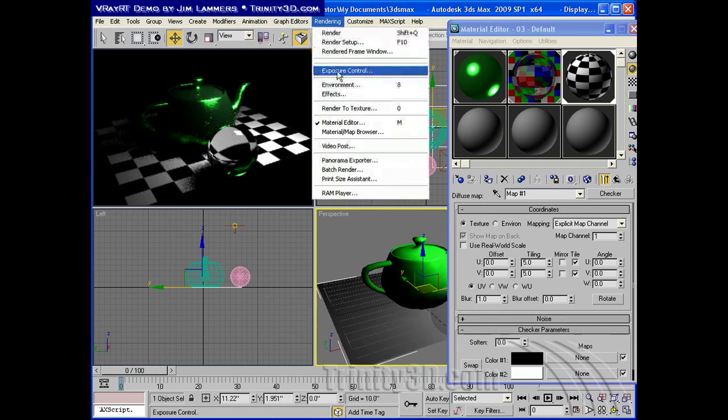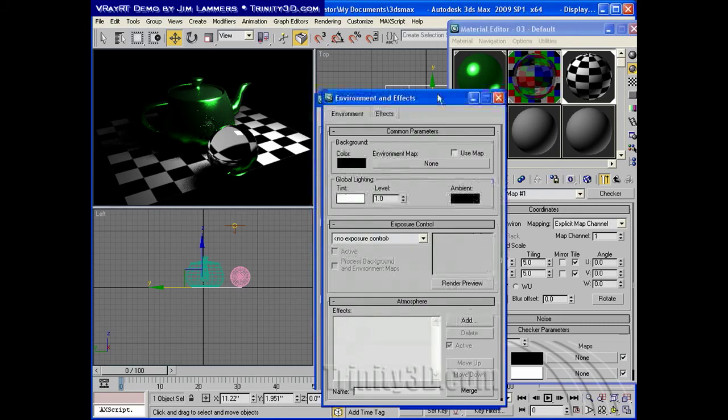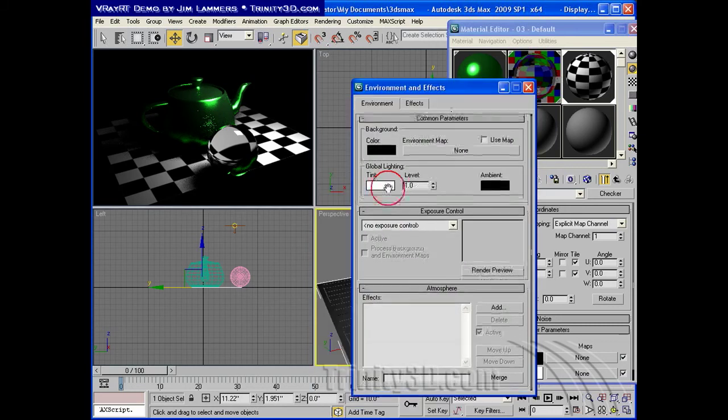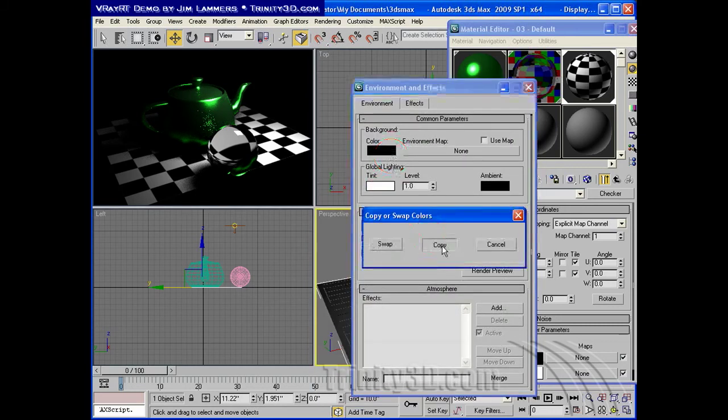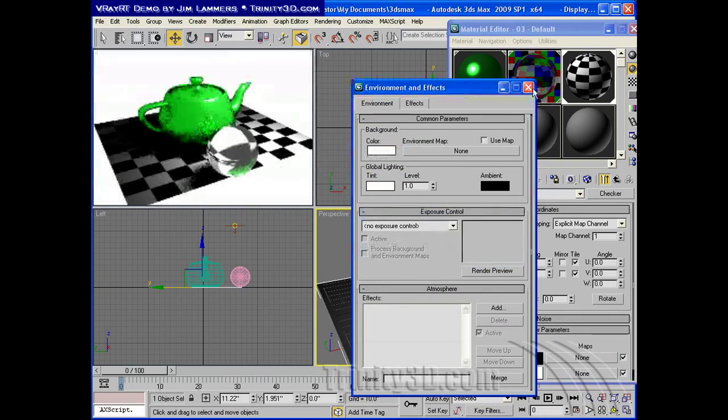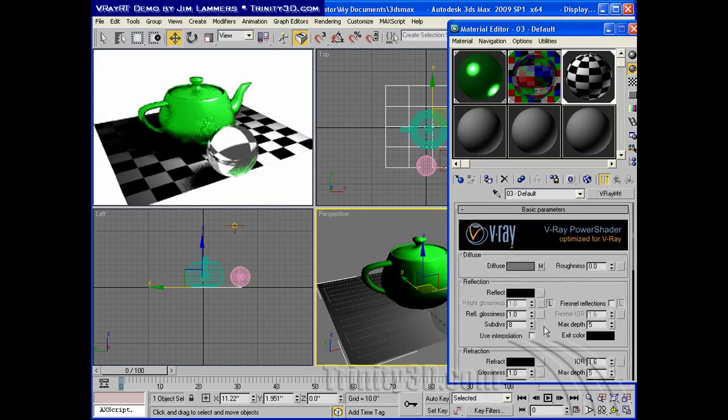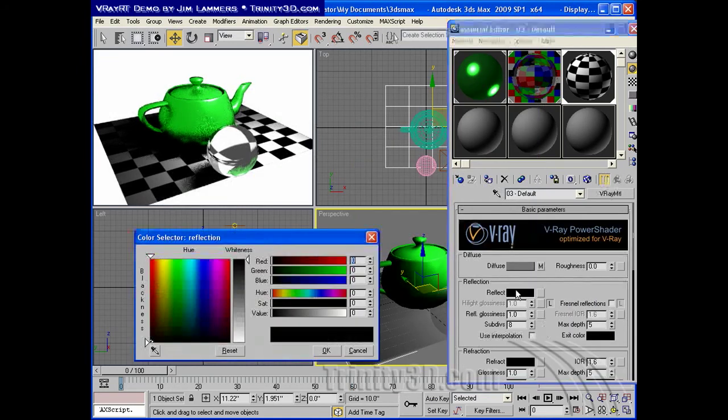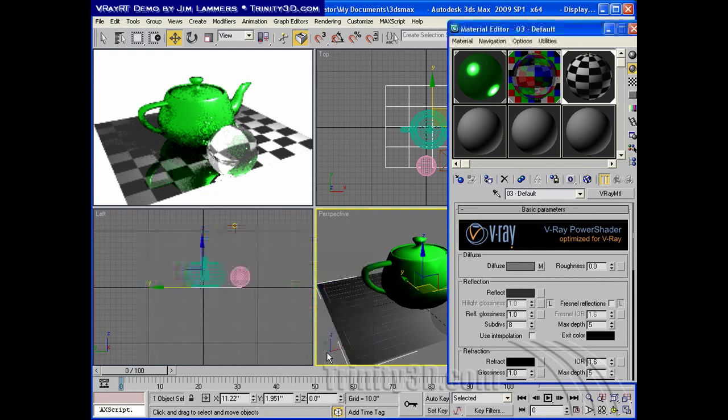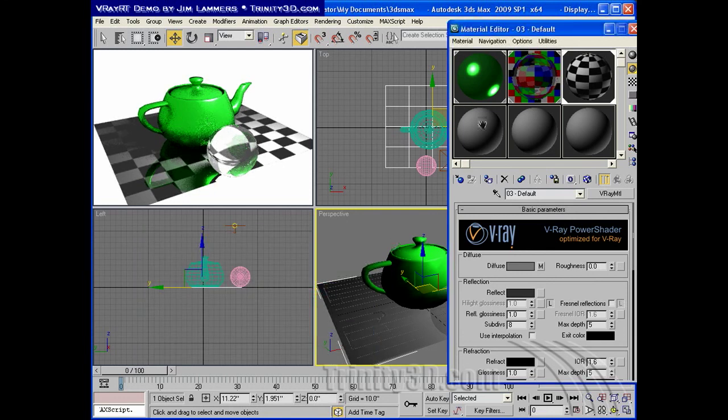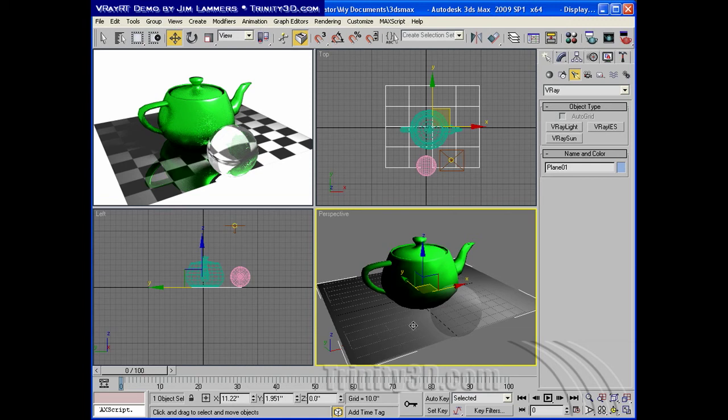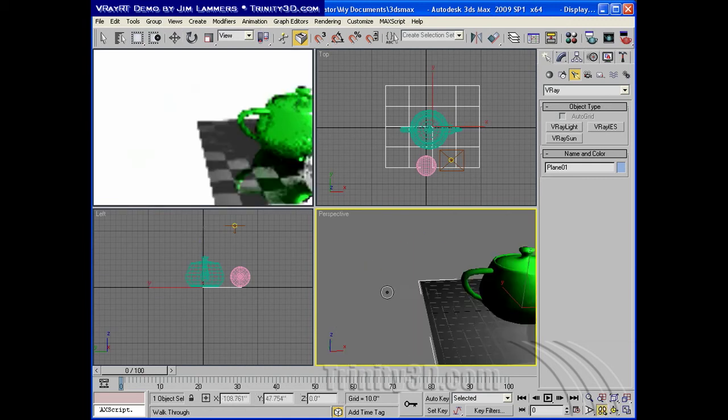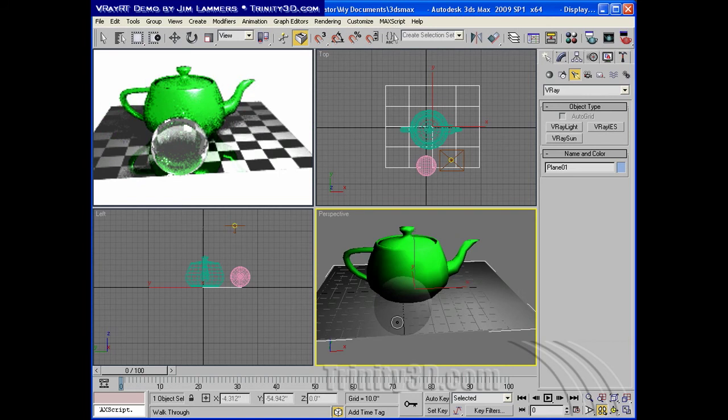We'll set the environment to a white background. And we can make this checkerboard reflective by just bringing the reflect value up a little bit. And this will respond to all of our changes as we go around our scene. So, there's the basics of V-Ray RT.